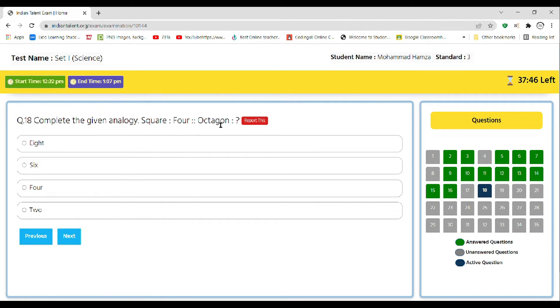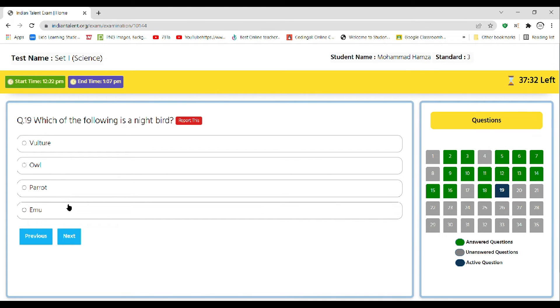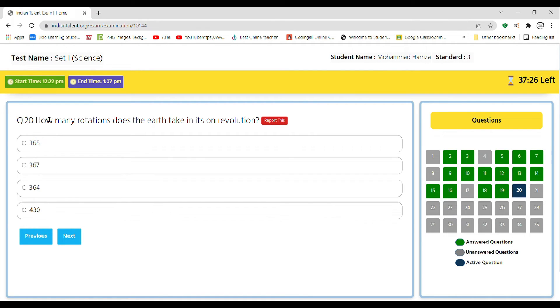Next, which of the following is a night bird? Vulture, owl, parrot, or emu. So the correct answer is owl. How many rotations does the earth take in its revolution? So the correct answer is 365.